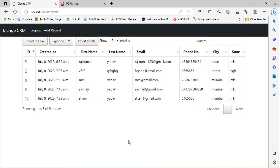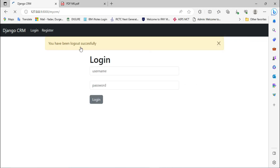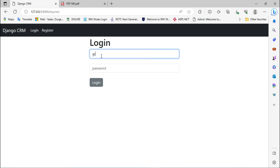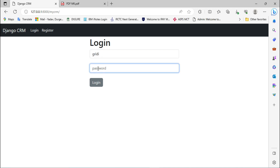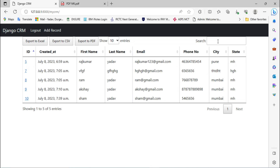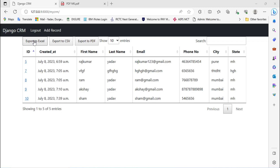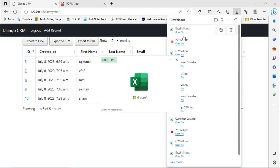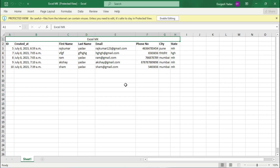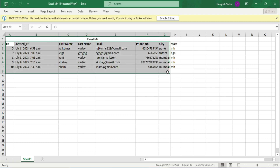Now let's test it. First log out, then log in again with password 'greedy' and click Login. Let me close all previously opened Excel sheets. Click on Export to Excel, then click on Open — our Excel sheet is downloaded successfully.